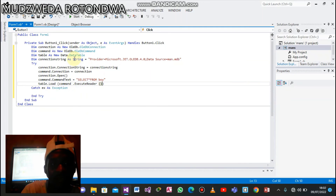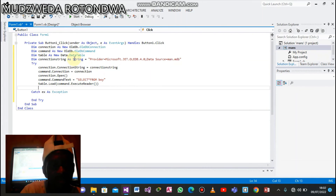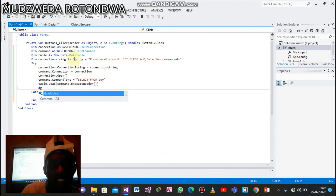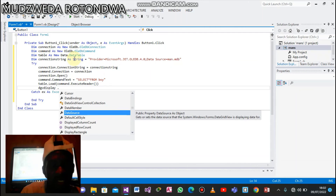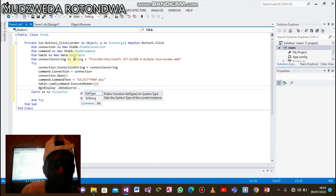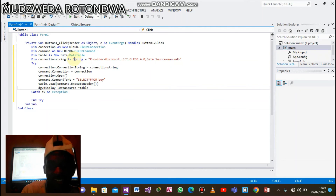We call command.ExecuteReader, opening and closing it. From here we display our database on the interface. In the place we named dgv_display: dgv_display.DataSource = table.